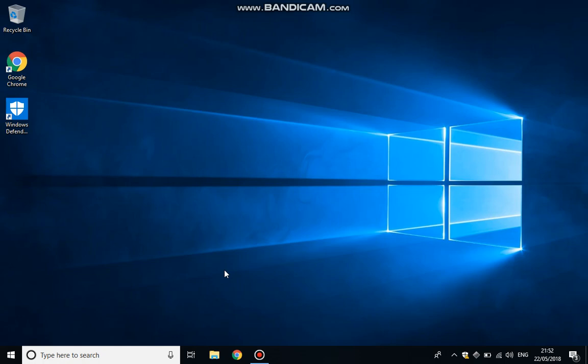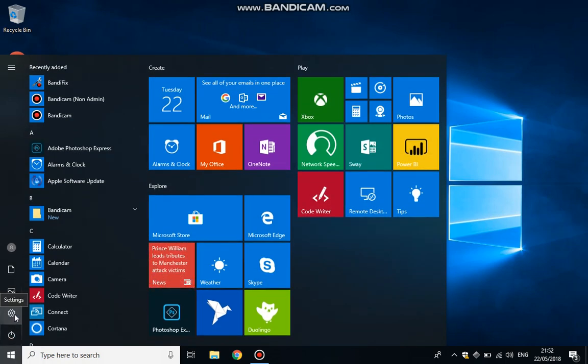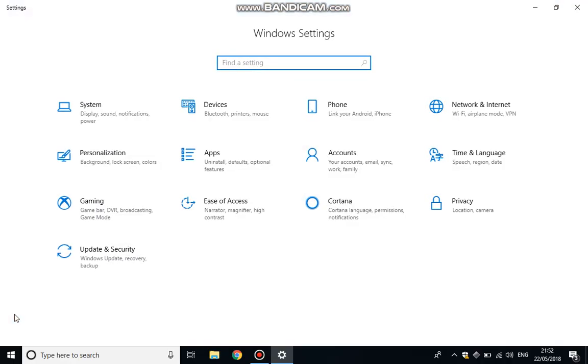So basically from the desktop, go down to the bottom left, the Windows key, left click once. The second option is the settings cog, left click that once. The very last option is Update and Security.